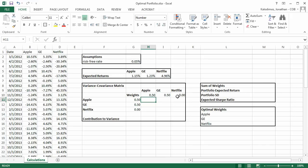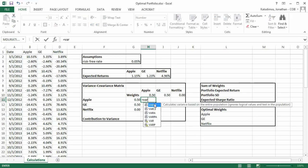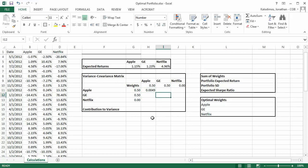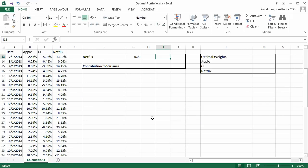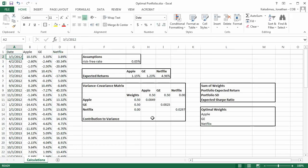The next step is to calculate the variance component of the variance-covariance matrix. The variance component forms the diagonal — one cell for Apple, one for General Electric, and one for Netflix. We're going to use the sample estimator for variance in Excel, which is VAR.S, and do the same thing for GE and Netflix.